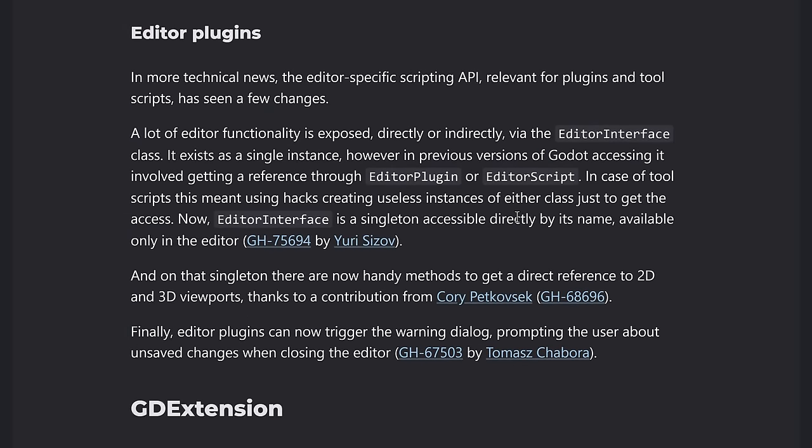Editor plugins have now have the editor interface class, which gives you actual and more control over the UI of Godot itself. So you don't have to do with the hacks you used to have to do to get access to that.